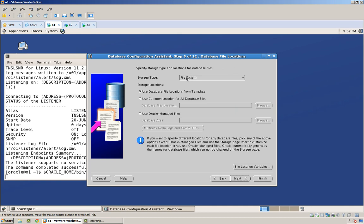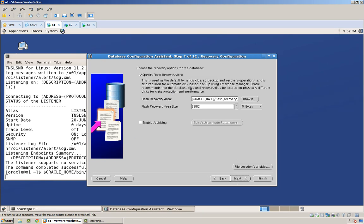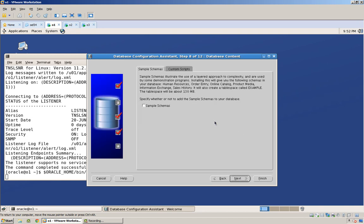And we're going to store the data files in their default location, so from the template. Flash recovery area, fine. Actually, no archiving, fine.